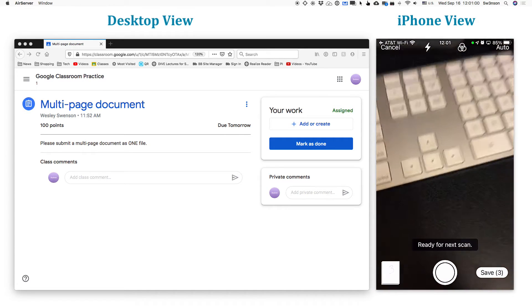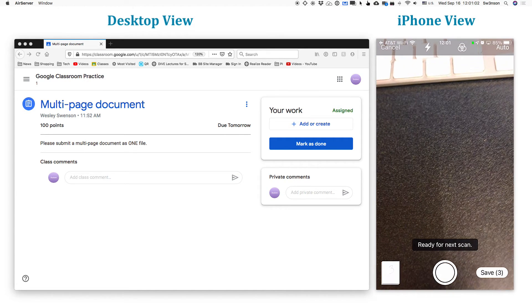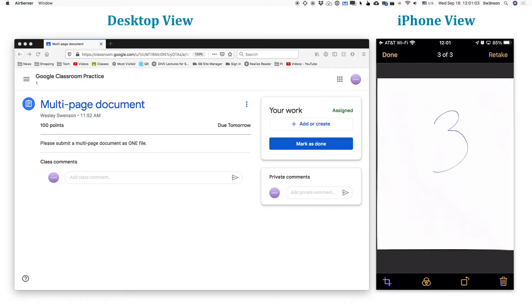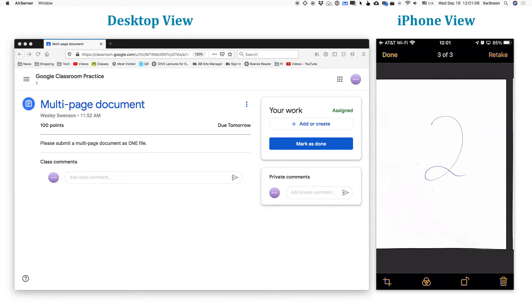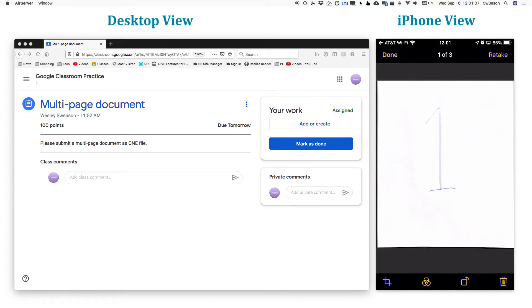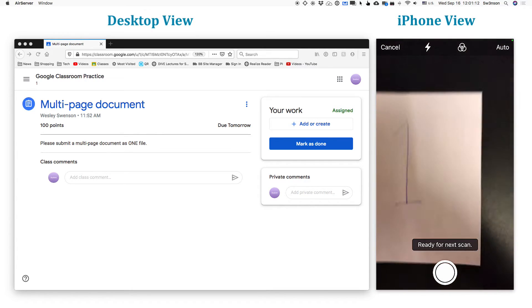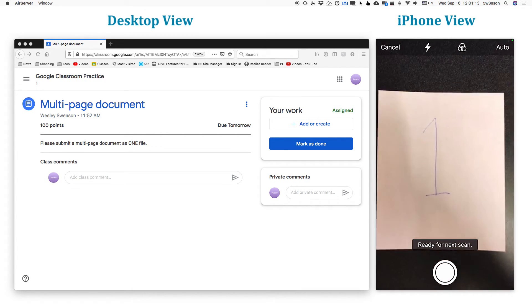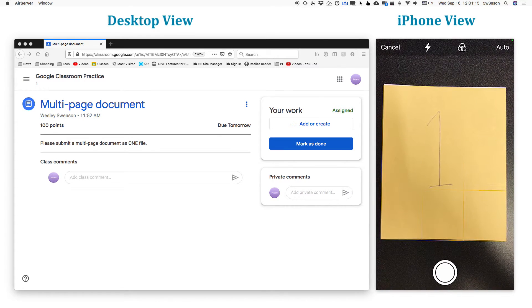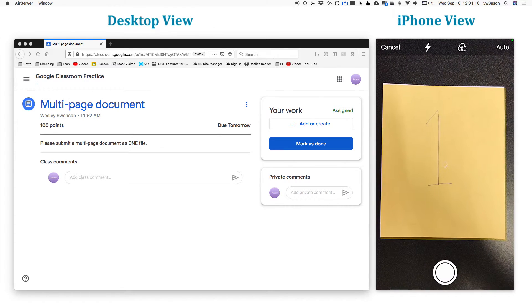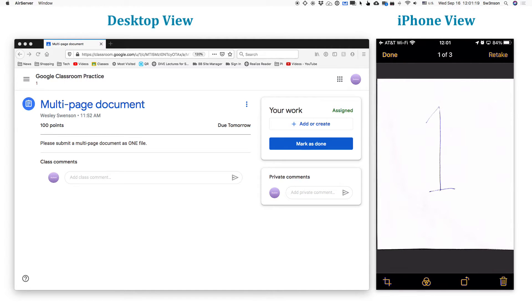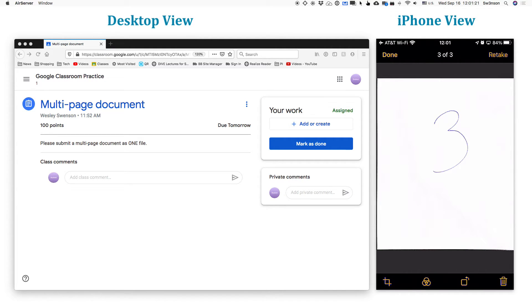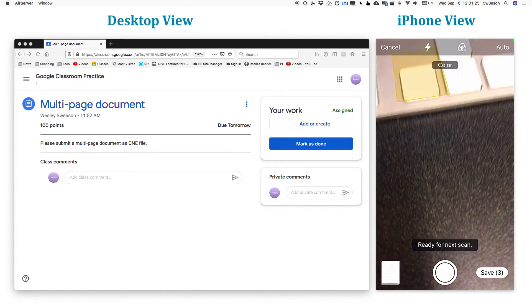So we now have this document with in order one, two, three. Now, notice this one's a little blurry. I might want to retake that. So, in fact, I will. So I'm going to pull back my number one, hold it slowly and steadily. There we go. That's much better. And notice it puts it in the right order. So I'm done with that. So I can hit done.